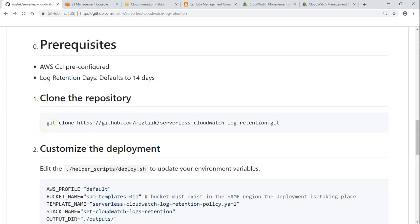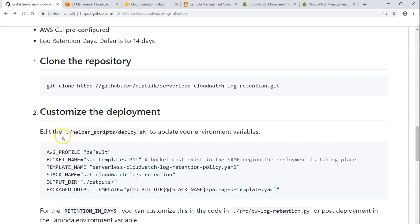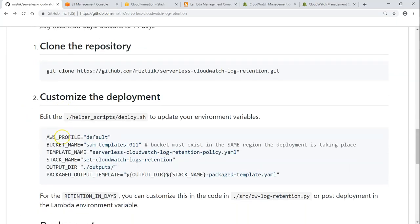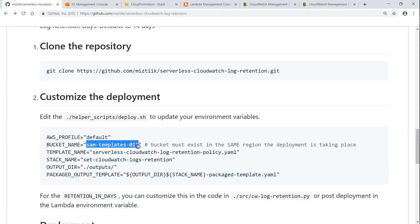So basically we are going to clone the repository and then change some environment variables so that we can go ahead and deploy it. And most important of them all is the S3 bucket where this CloudFormation template will be deployed. And from there, the CloudFormation will copy the resources and create your Lambda functions, the IAM roles, and permissions for that.